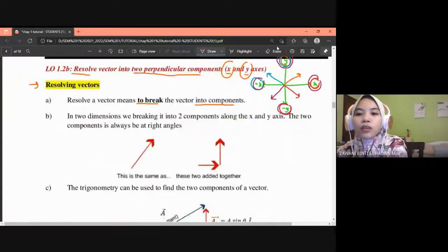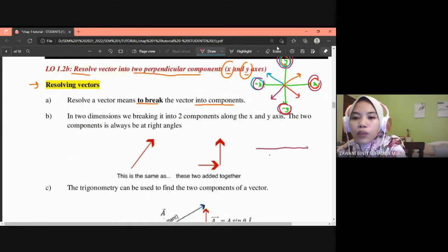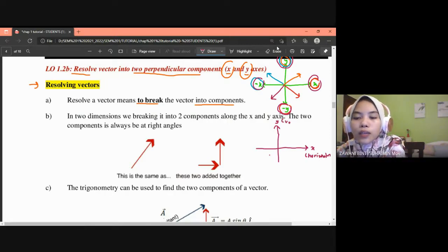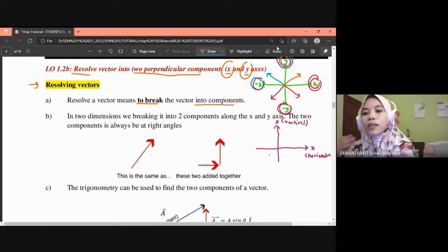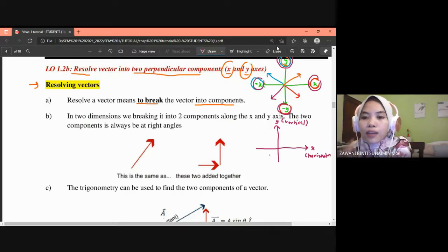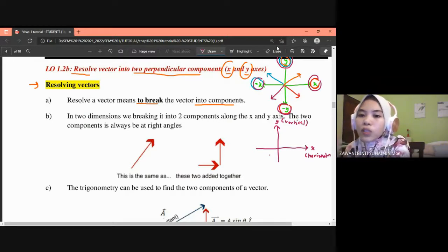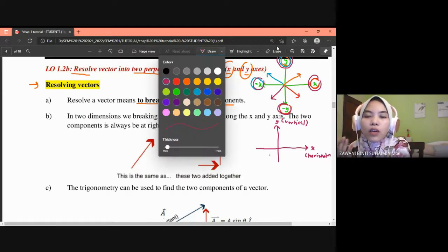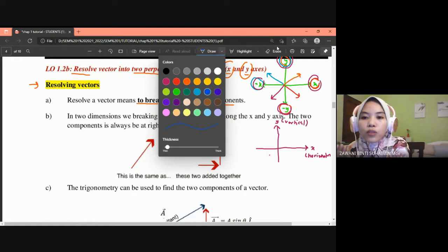Another term you need to know: the x component is also called the horizontal component, and the y component is also called the vertical component. So whenever I say horizontal component, it is the same as x component; vertical component is the same as y component.